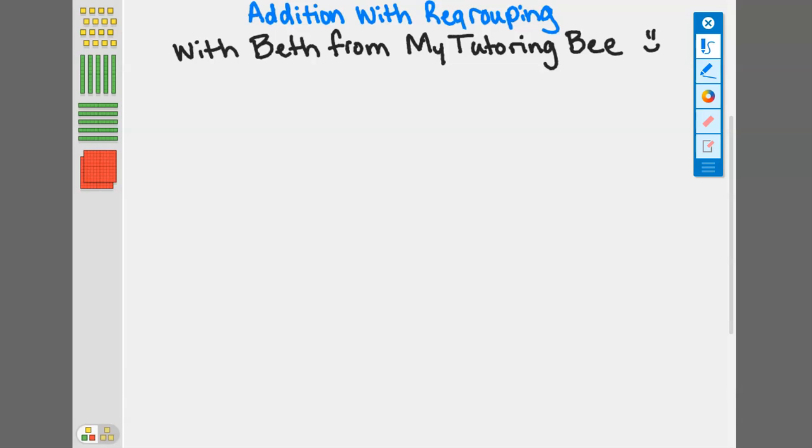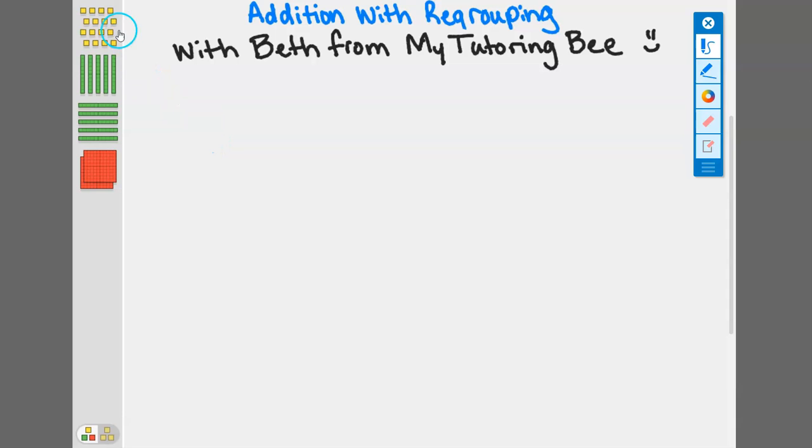In this video we are going to go over addition with regrouping using base 10 blocks. Let's get started by taking a look at these base 10 blocks and establishing what each of them are representative of.